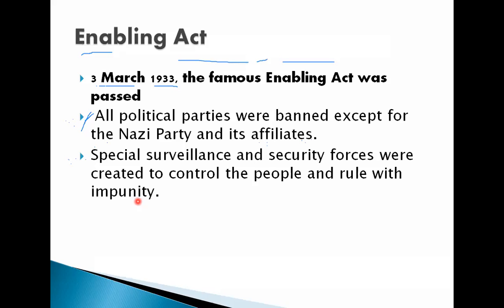People could now be detained in the Gestapo — which was essentially a torture chamber — and kept without any inquiry. They could be rounded up and sent to concentration camps, deported at will, or arrested without any legal procedures. The police forces acquired powers to rule with impunity. These forces helped Hitler and Nazism make Germany into a dreaded nation.